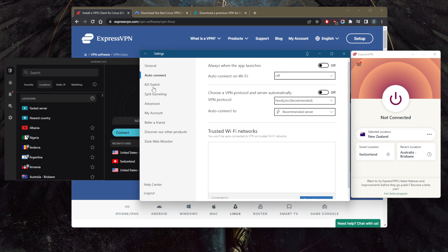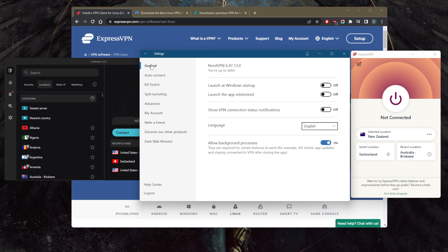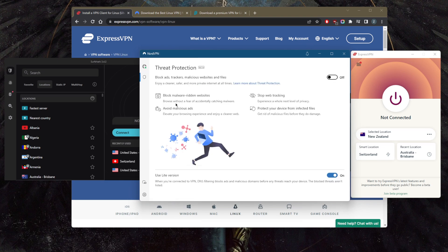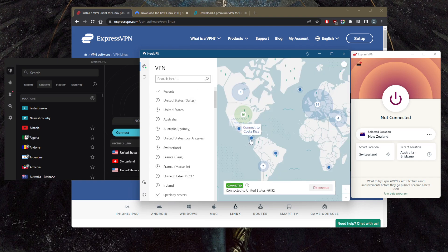As well as Threat Protection, which will block malware-ridden websites and ads, stop tracking, and of course it will protect your device from infected files before they download or before they infect your device. You have over 5,400 servers in 60 countries, and you'll be able to secure up to six devices per subscription.